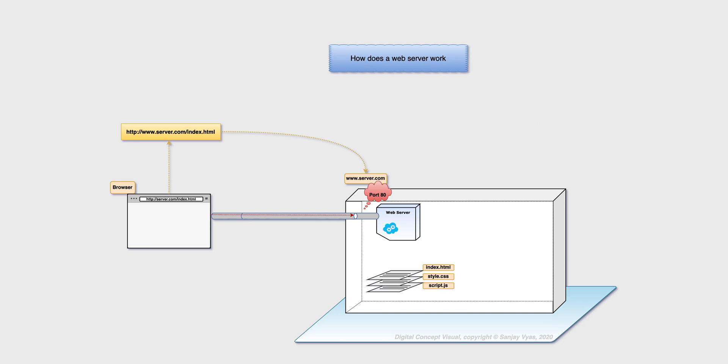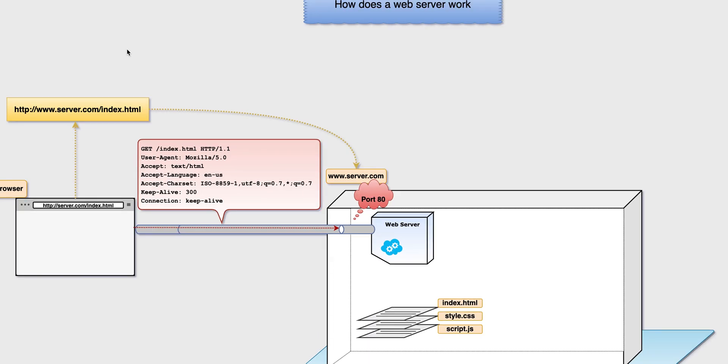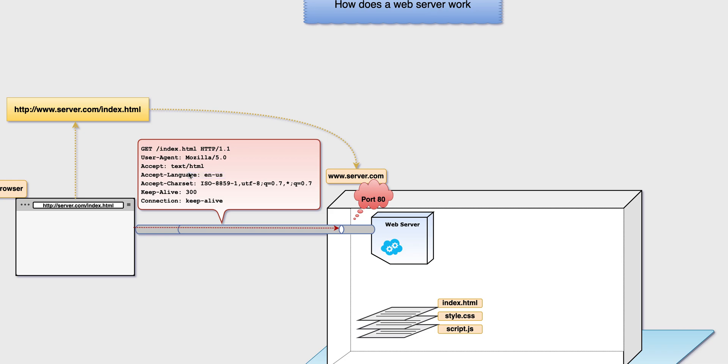The browser has made a request which looks somewhat like this. It says get me slash index dot html, I am so and so, this is what I can understand. The language I am requesting is in US and a bunch of other things. The web server understands this language.